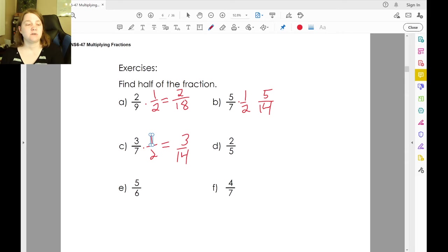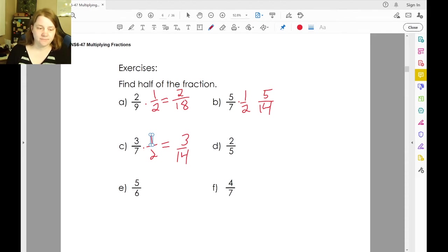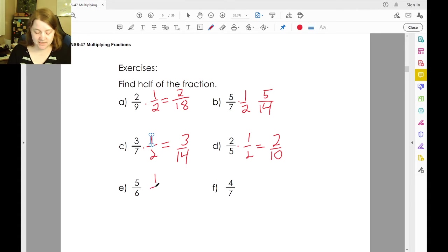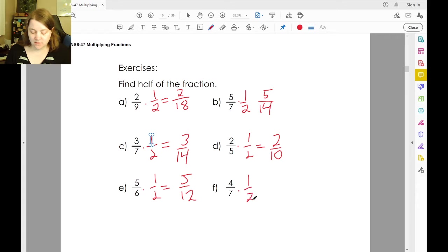I'm going to give you a minute to solve the rest of these, and then we'll talk about it. Welcome back. Half of two-fifths would be two-tenths. Half of five-sixths would be five-twelfths. Half of four-sevenths would be four-fourteenths.